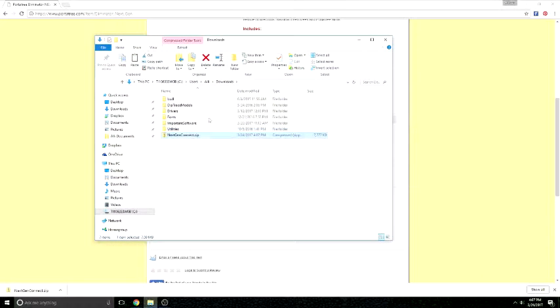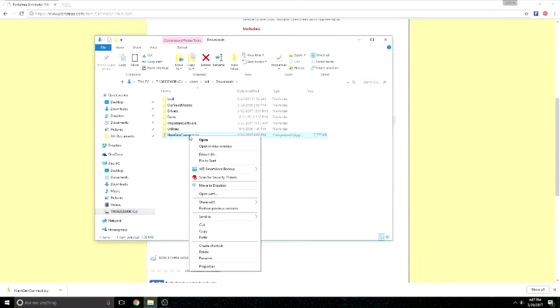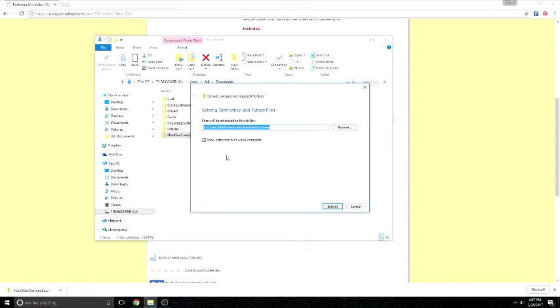Once you download and unzip the file, double-click setup.exe and NextGen Connect will install on your computer.